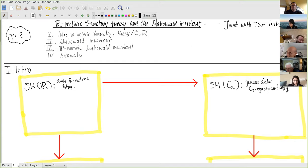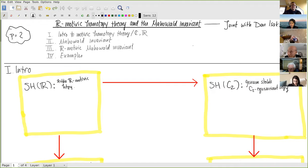I want to begin this talk by thanking all the organizers: Bob Bruner, Dan Isakson, John Klein, and Andrew Selch, the organizing team at Wayne State University. Thanks for putting this together and for inviting me.